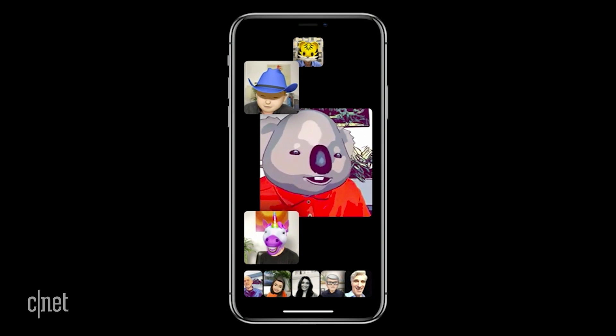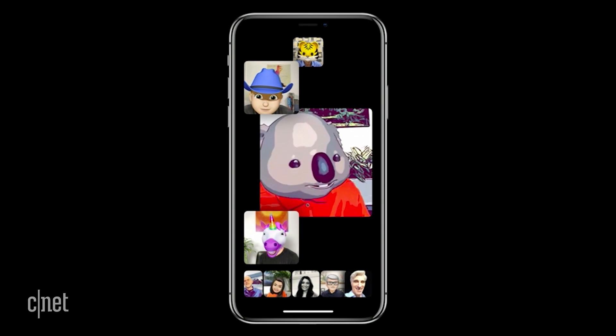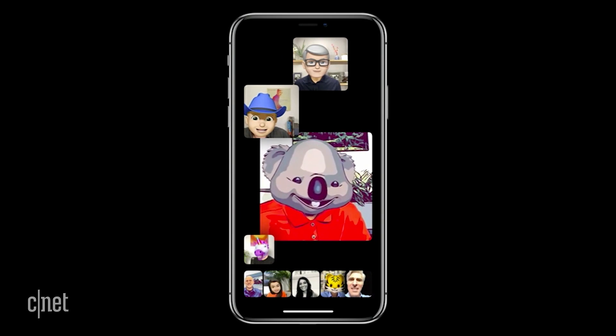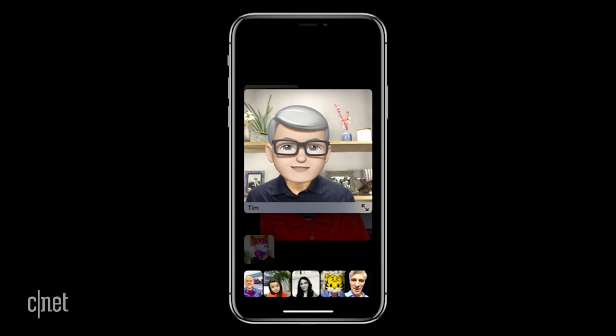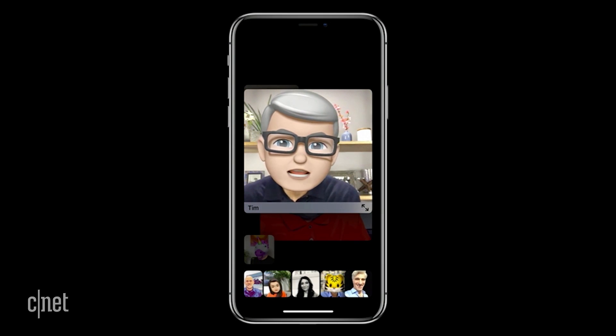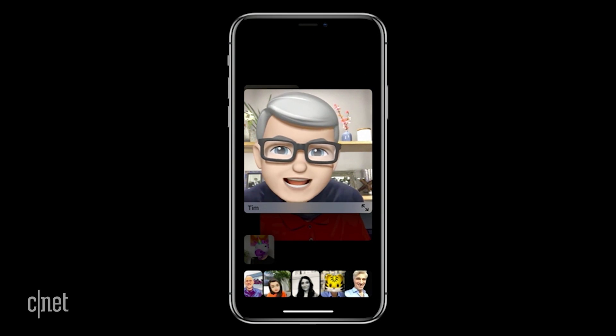I'm a comic book koala — something I've always wanted to be. 'Hey Tim, is that you?' 'Yeah, it's me — I signed up to help test FaceTime.'